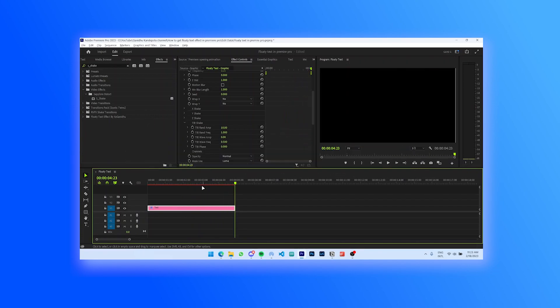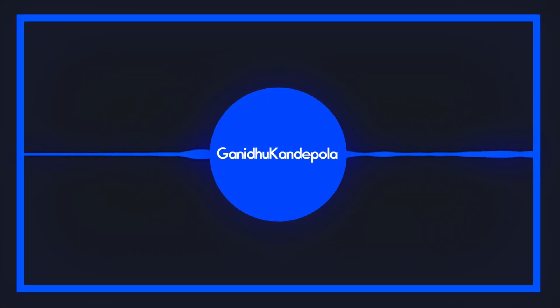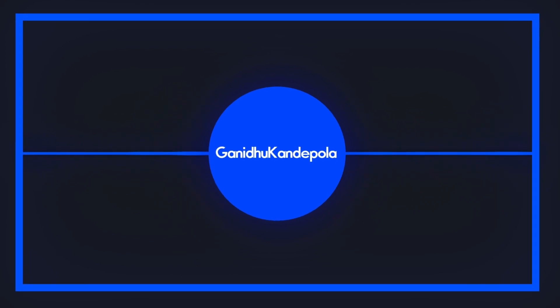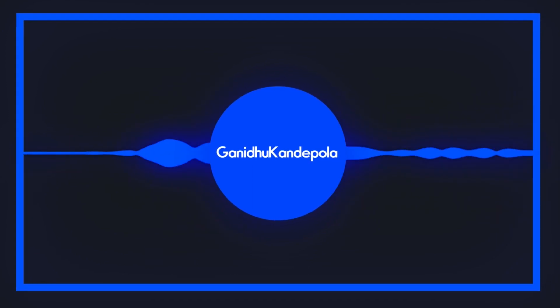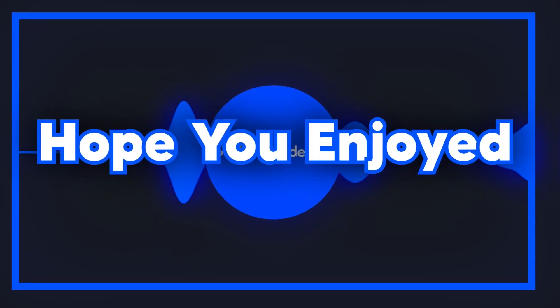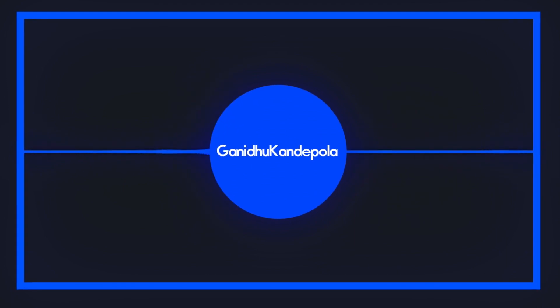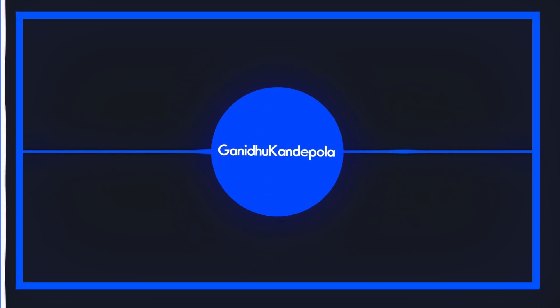That's it for today's video. Thank you guys so much for watching. Make sure to subscribe if you learn something new, like the video if you enjoyed it, and I'll catch you guys in the next one. Bye!